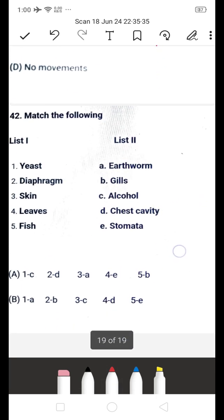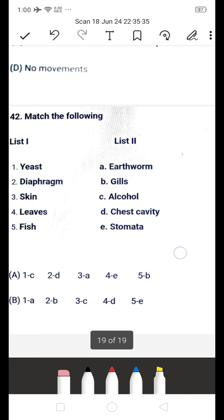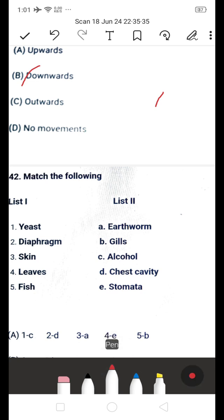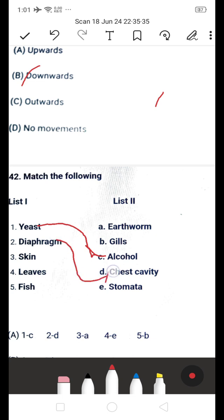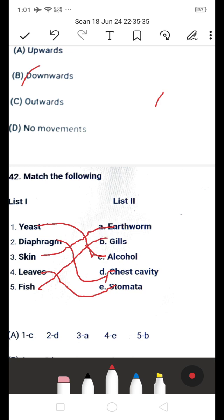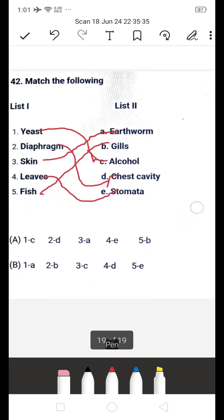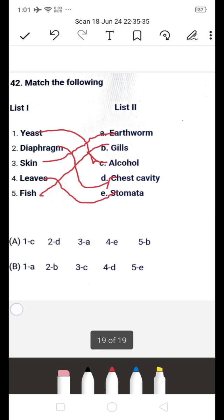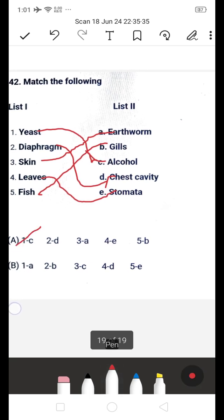Next question: match the following — List 1: yeast, diaphragm, skin, leaves, fish. List 2: earthworm, gills, alcohol, chest cavity, stomata. Yeast matches with alcohol (C), diaphragm matches with chest cavity (D), skin matches with earthworm (A), leaves match with stomata (A), fish matches with gills (B). The correct matching sequence is 1-C, 2-D, 3-A, 4-A, 5-B. Thanks for watching my video, bye.